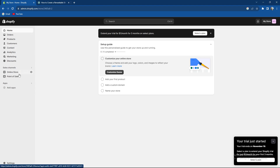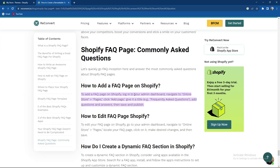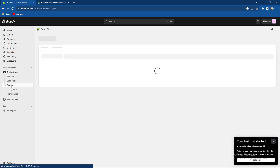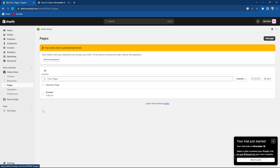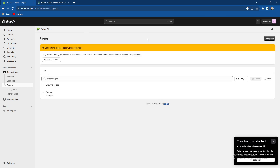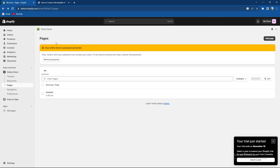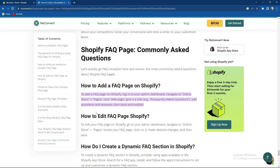So what you need to do is go to the online store, then go to pages and select add page. As you can see, you can easily add a page and give it a name like 'Frequently Asked Questions', as the example shows. So FAQ — and basically that's the entirety of the process.